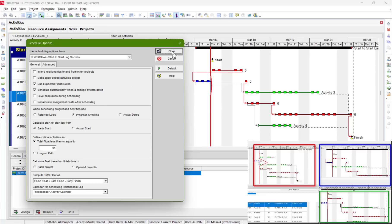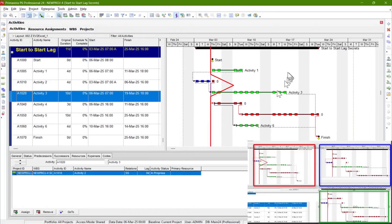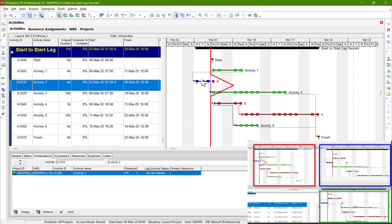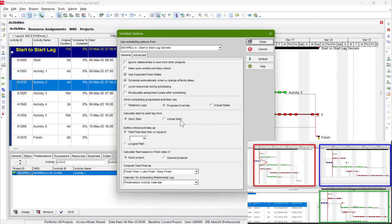With Progress Override everything gets overridden — we don't want that. We only need this for specific start-to-start relationships, not for everything. So here is the important part, and this is the secret: go back, keep Retain Logic, but choose Actual Start.